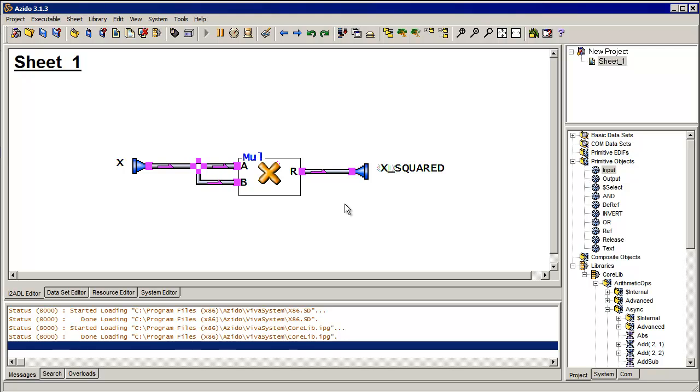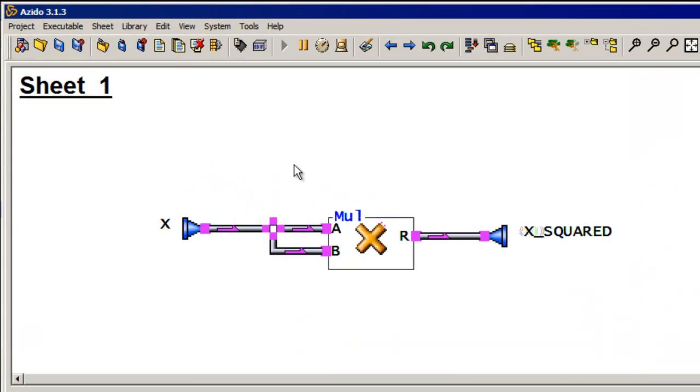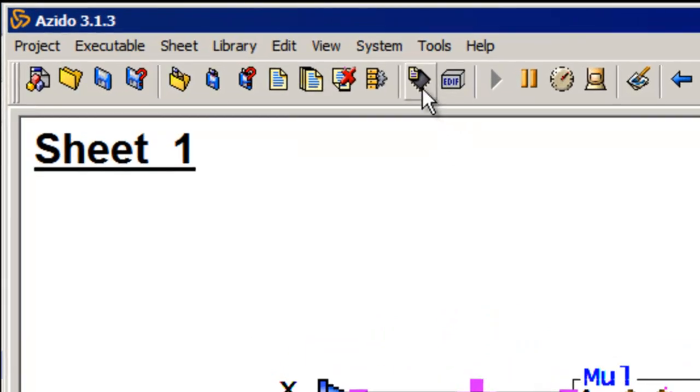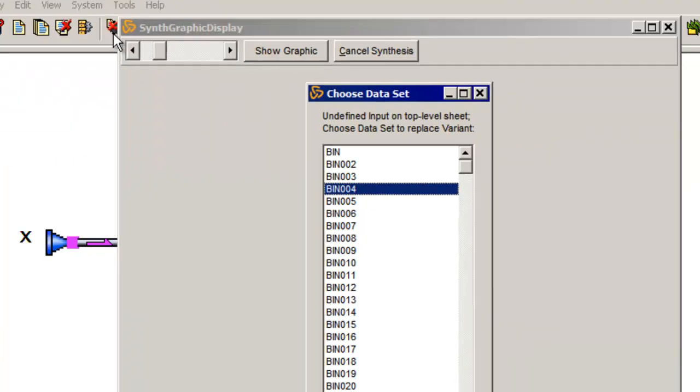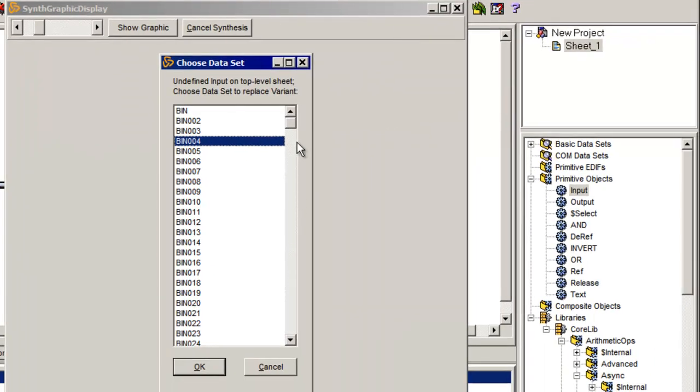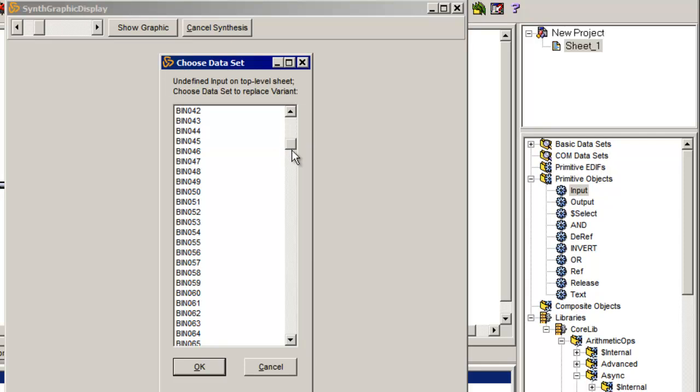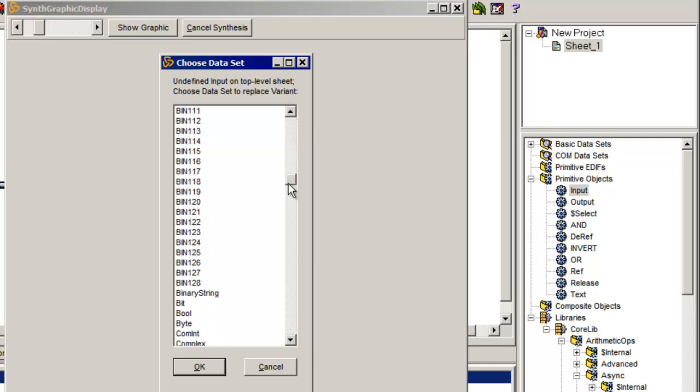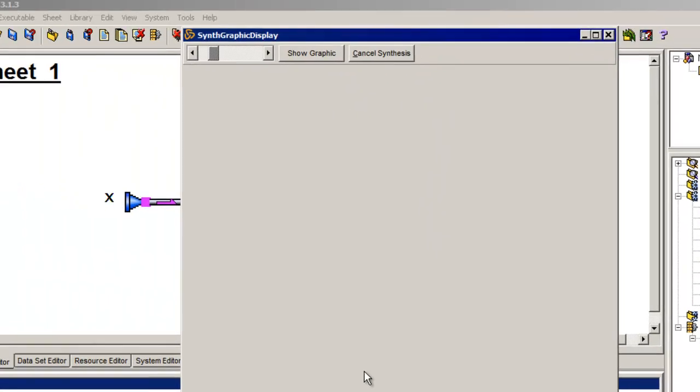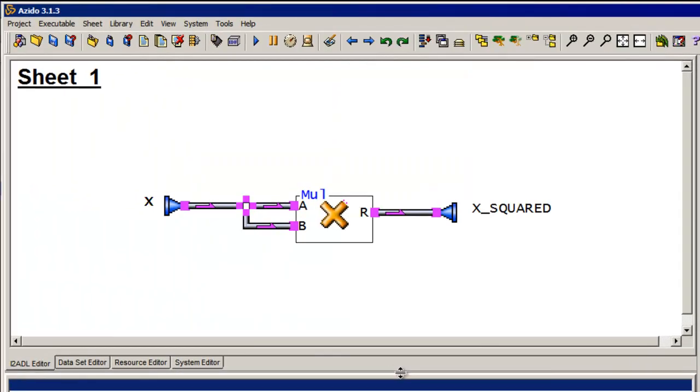In Azito, I don't have to do that. I do that when I actually build the application or in this case synthesize it. So Azito has a wide variety of various data types available, but let's say I want to build this for a byte. So there I built it for a byte.